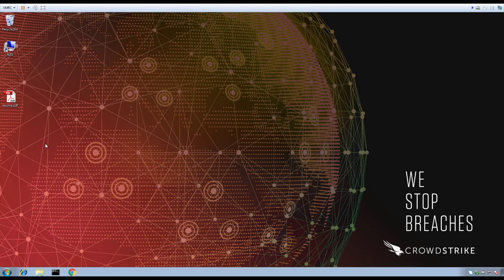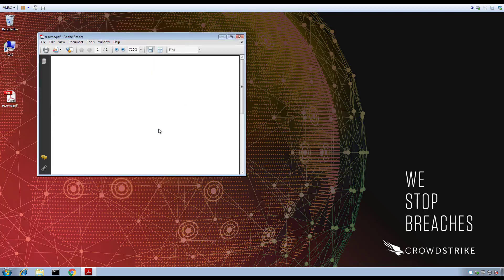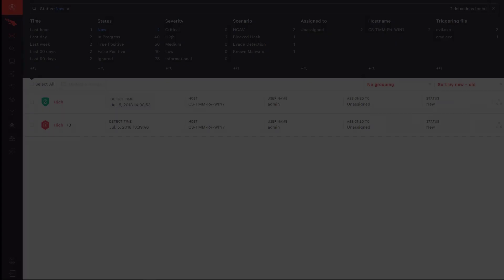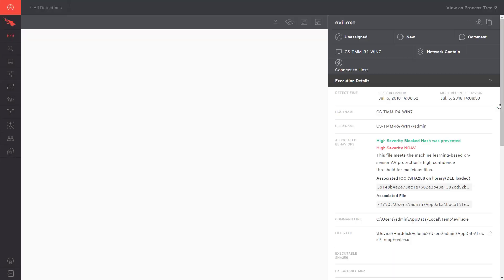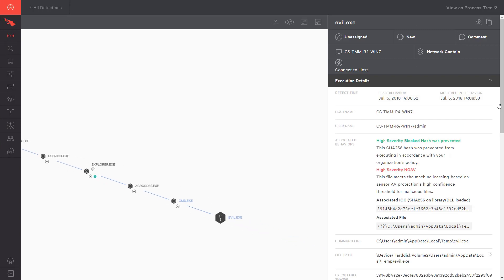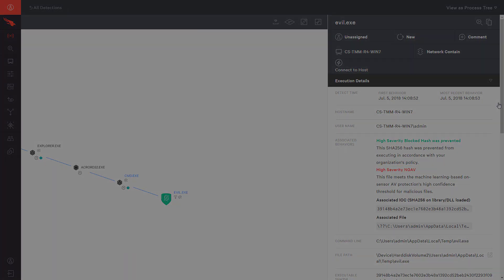Looking back at the Windows system, we can again launch the resume file. While the file still opens, if we look back to the UI, we see a new event. This time, we see a prevention event where evil.exe tried to run but was blocked thanks to the hash prevention in place.